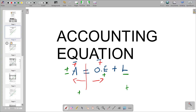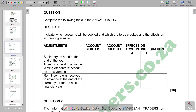We are going to look at an examination question: indicate which accounts will be debited and which will be credited, and the effects. The first transaction is stationery on hand at the end of the year. First, identify the two accounts involved, then identify which one is debited and which is credited. According to the double entry principle, every debit has a corresponding credit.